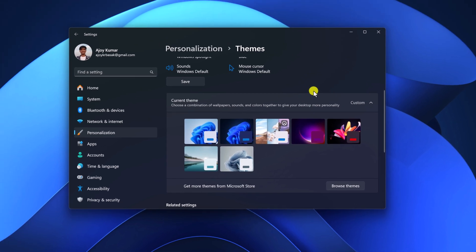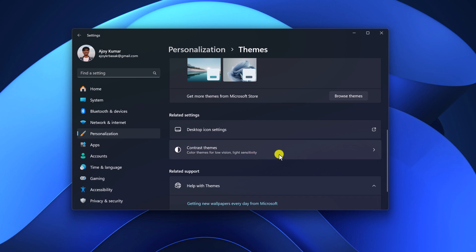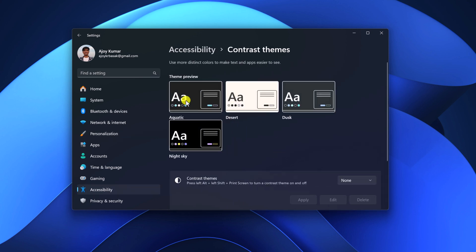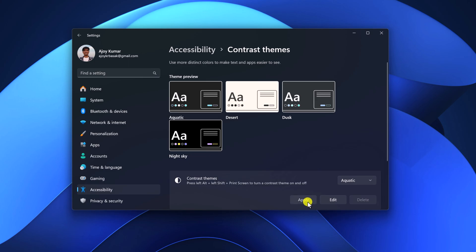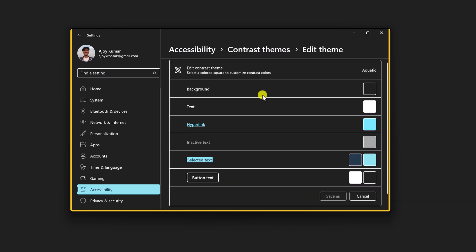You can also personalize Windows 11 with a contrast theme. For that, under the Themes section, scroll down and click on the Contrast Themes option. Here you'll find all the default contrast themes with a preview. If you want to apply a contrast theme, from the drop-down menu of Contrast Themes, simply select the theme name, then click Apply and it will apply the contrast theme. You can also further customize this contrast theme — simply click on the Edit option and you'll find all the options to edit the contrast theme.